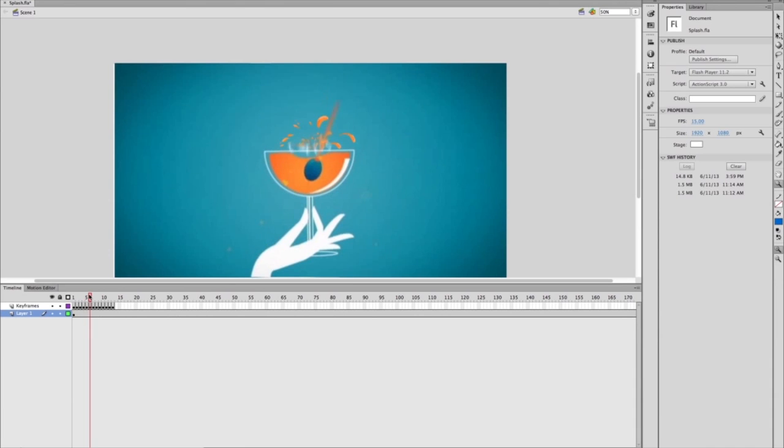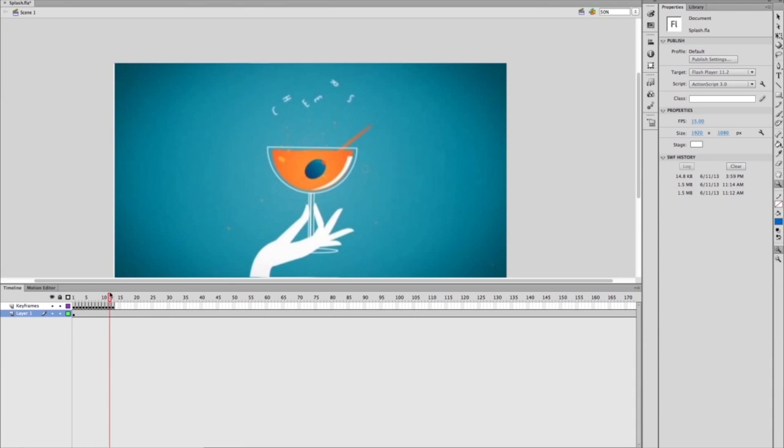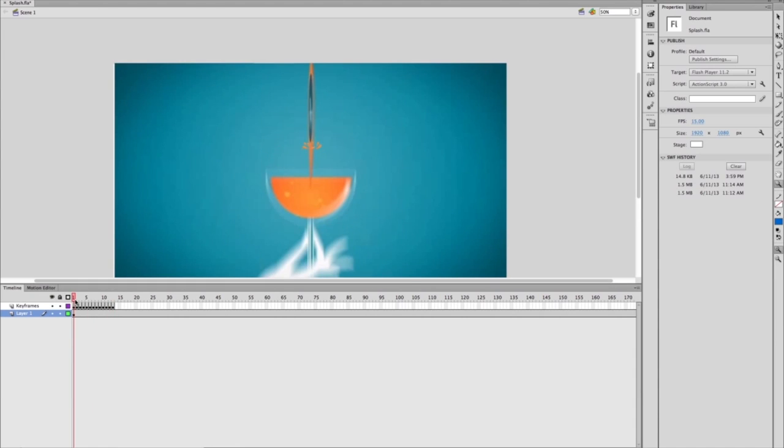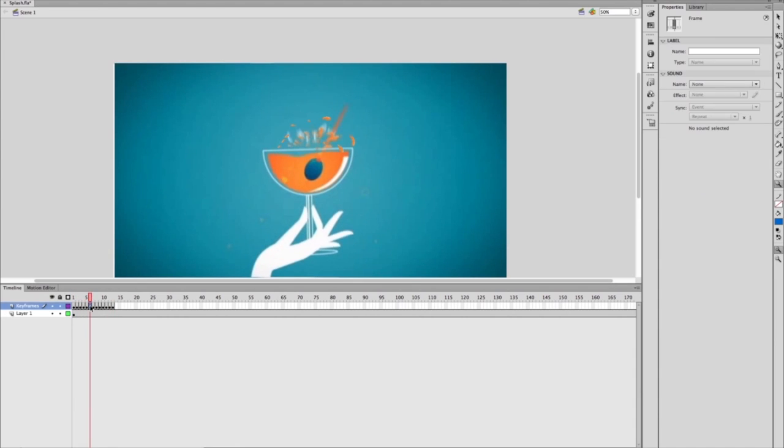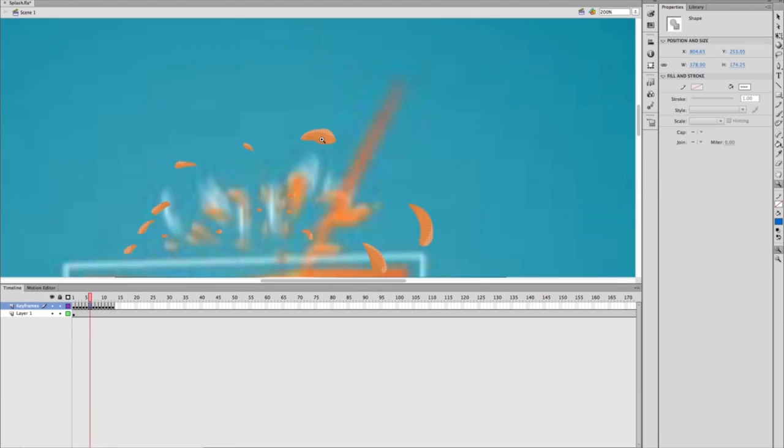I wanted to try doing some frame-by-frame animation in Flash to create the splashes out of the champagne glass in the end. I simply brought my After Effects file into Flash and drew the splashes over it frame-by-frame.